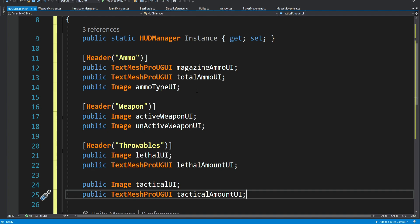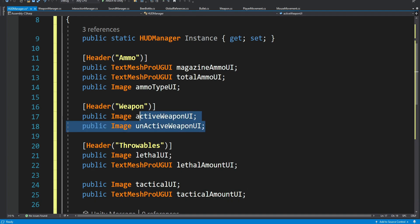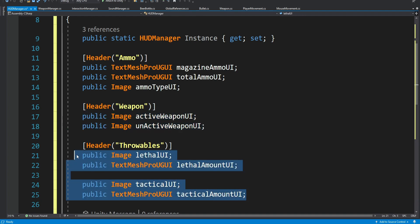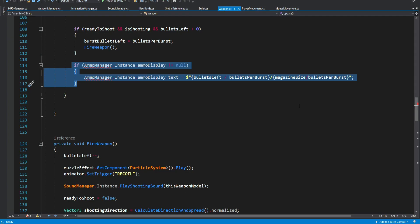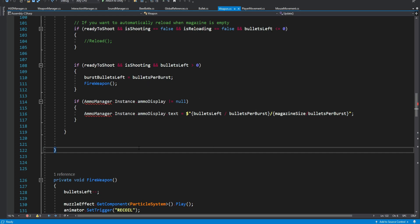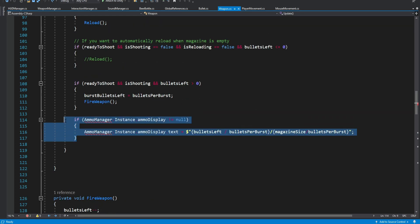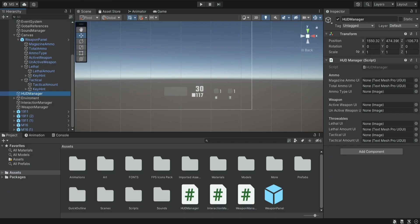So we have references to all of these components: the magazine amount, total amount, the ammo type, the weapons, and the throwables. When we save and come back we get an error because we deleted the ammo manager but the weapon script was using it. So we go back into the weapon script and delete that part. Now we select our HUD manager and need to drag all of these references — magazine ammo, total ammo.